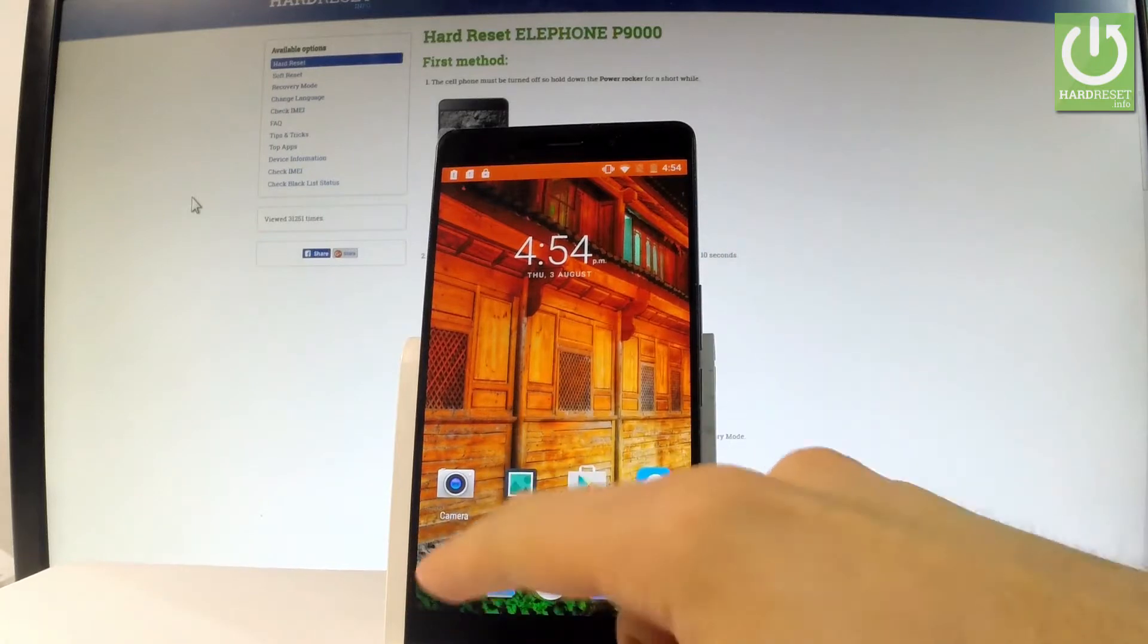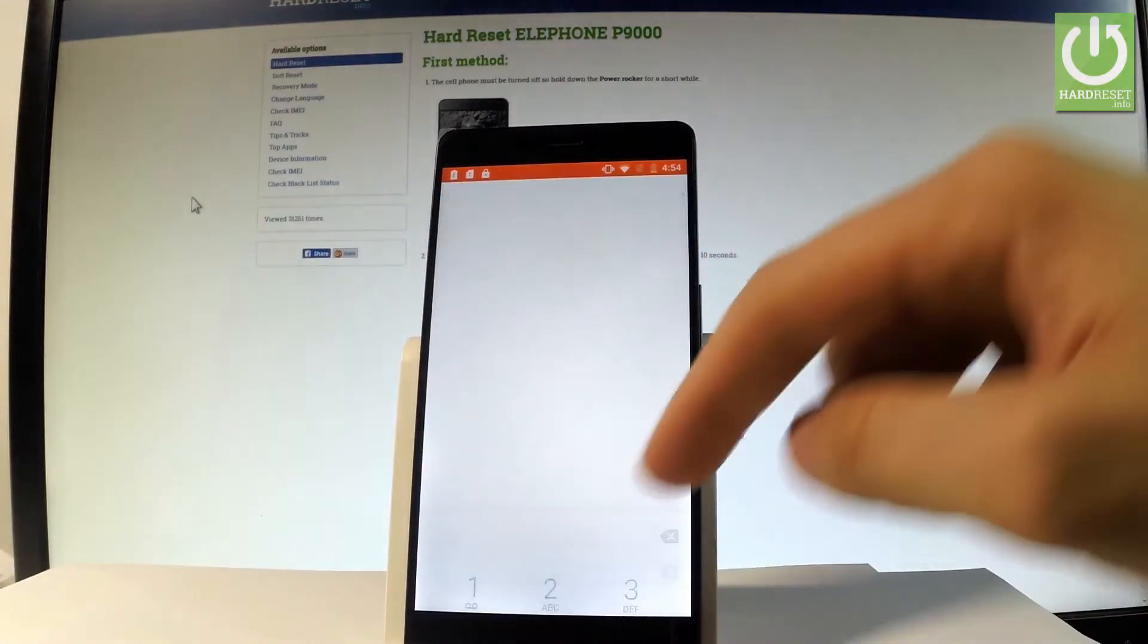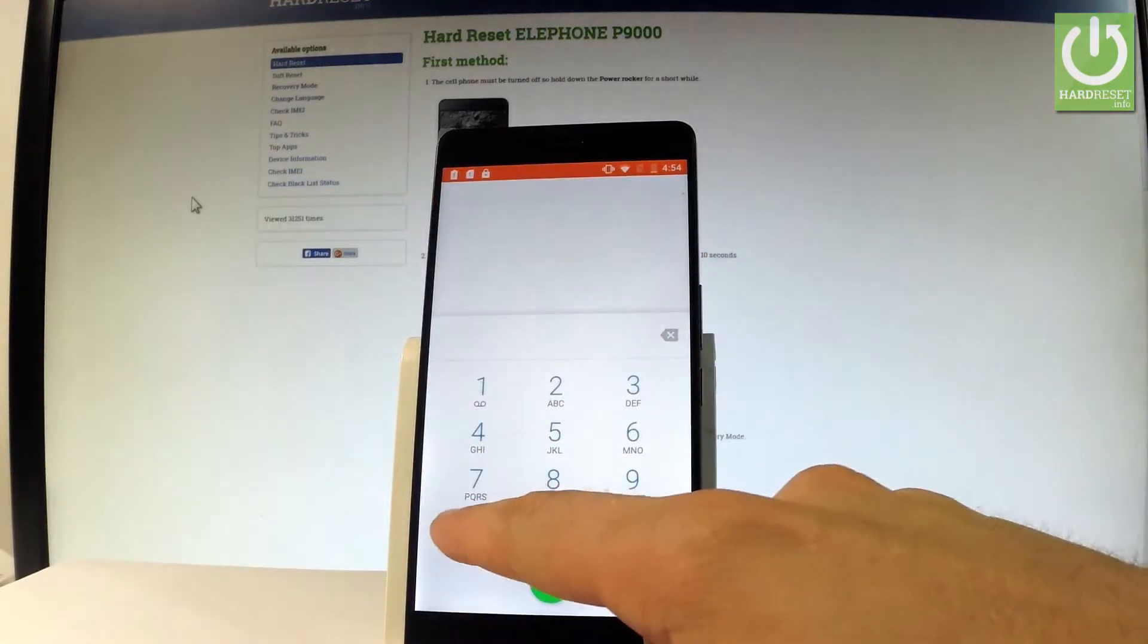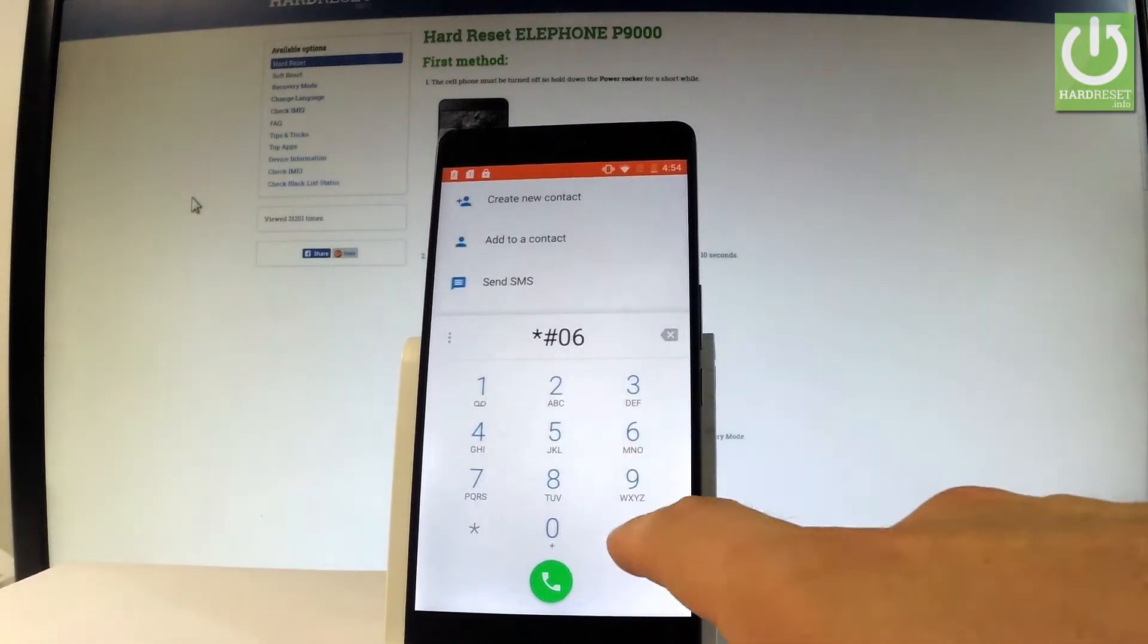Let's open the phone's dialer and let's open the keypad. Let me use the following code, star hash 06 hash.